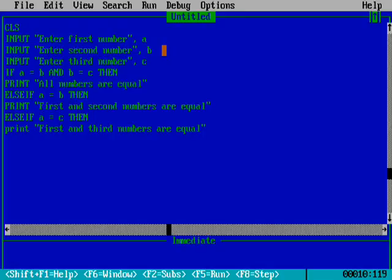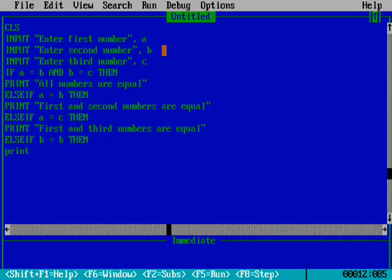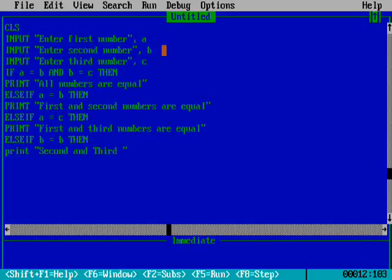And the last ELSE IF: if B equals C, then what will happen. THEN PRINT "Second and third numbers are equal", meaning variable B and variable C are equal.